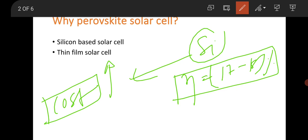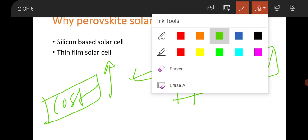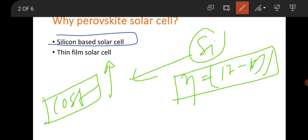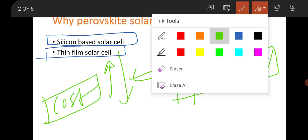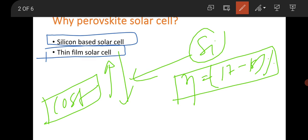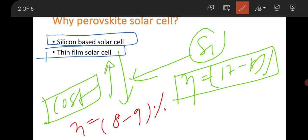The problem with silicon-based solar cells is that silicon is very costly. The cost of silicon is very high — preparation of silicon single crystals is very challenging, with nearly high industrial and fabrication costs. Apart from silicon-based solar cells, people are also fabricating thin-film-based solar cells using materials like cadmium sulfide and cadmium telluride (CdTe). These materials are good solar absorber layers, but their efficiency is only around eight to nine percent.